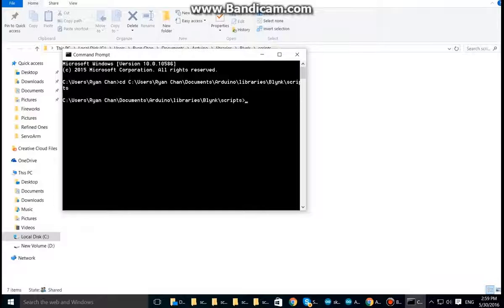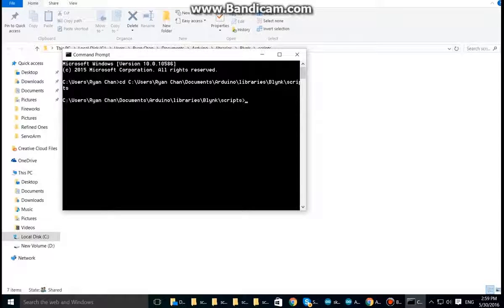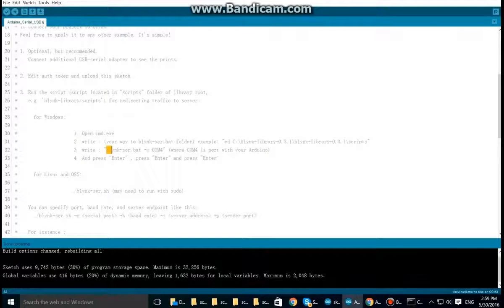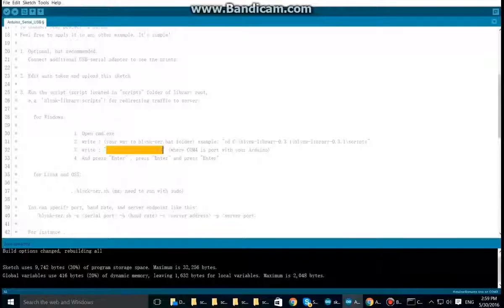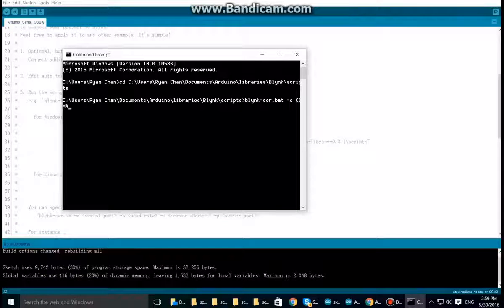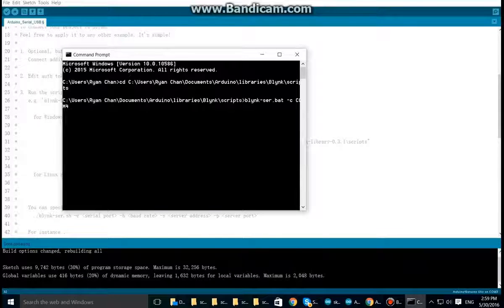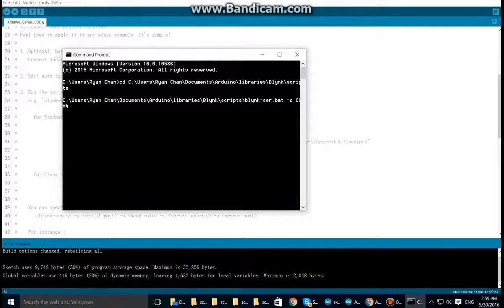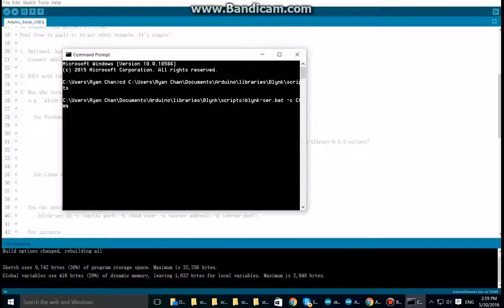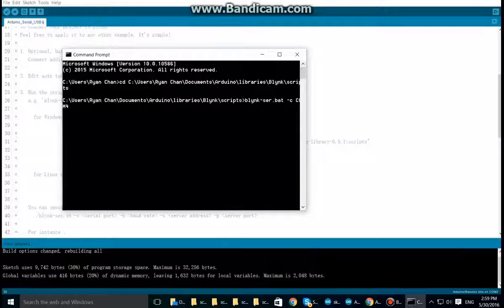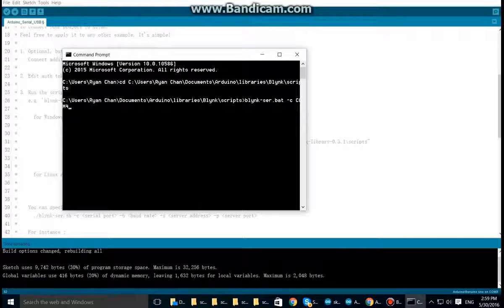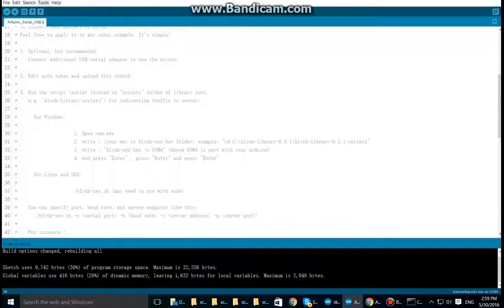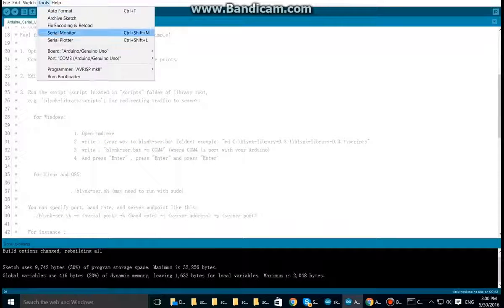Now to run it, let's actually copy this in here and paste it. This will run the script that will connect to the Blynk server, but we'll need to modify this a little. So instead of COM4 here, we'll want to put in the port that we're using, which is COM3.